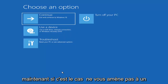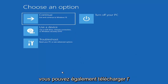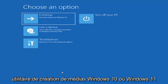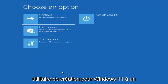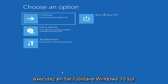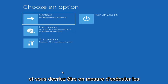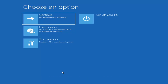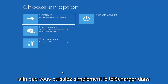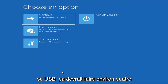Now if it does not take you to that screen or you're unable to get to that, you can also download the Windows 10 media creation utility or Windows 11. You can actually run the Windows 10 utility on Windows 11, and you should be able to run the troubleshooting utilities built in within it. So you just go ahead and download it to an ISO file and then burn it to a DVD or USB.